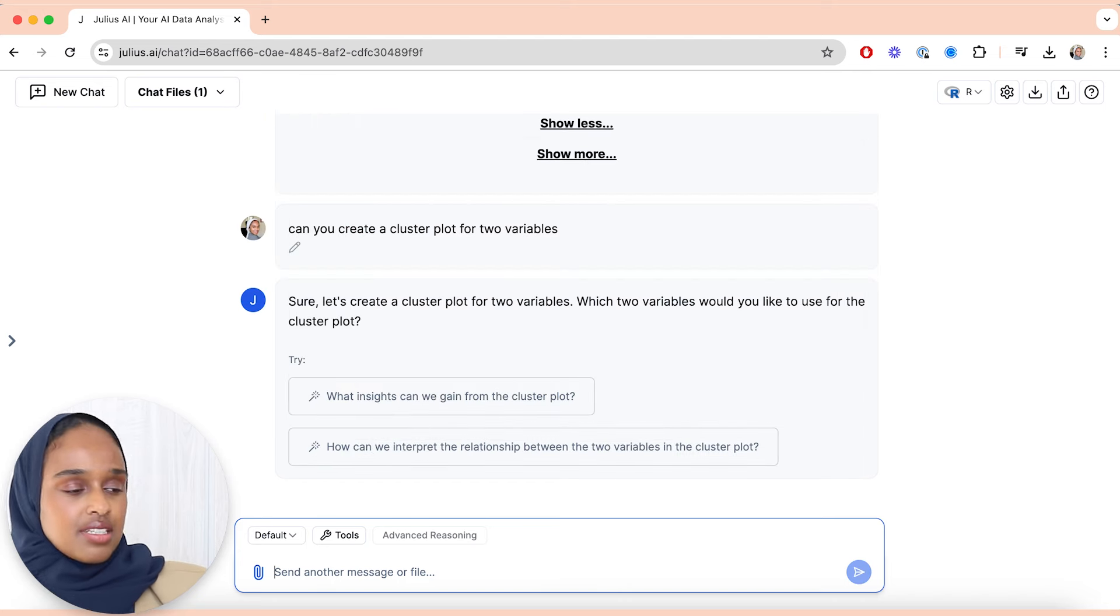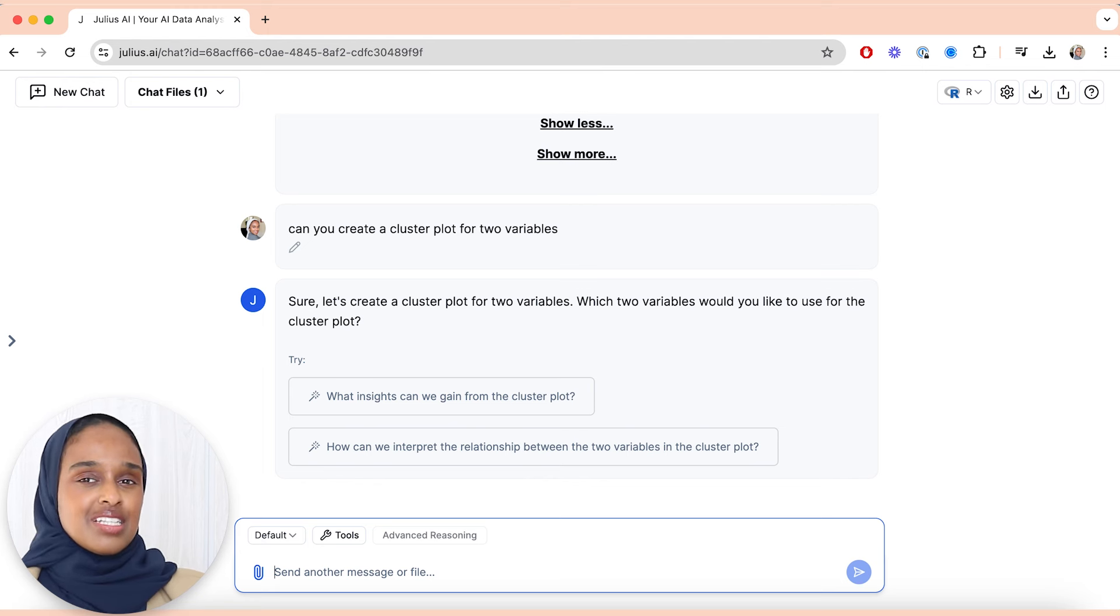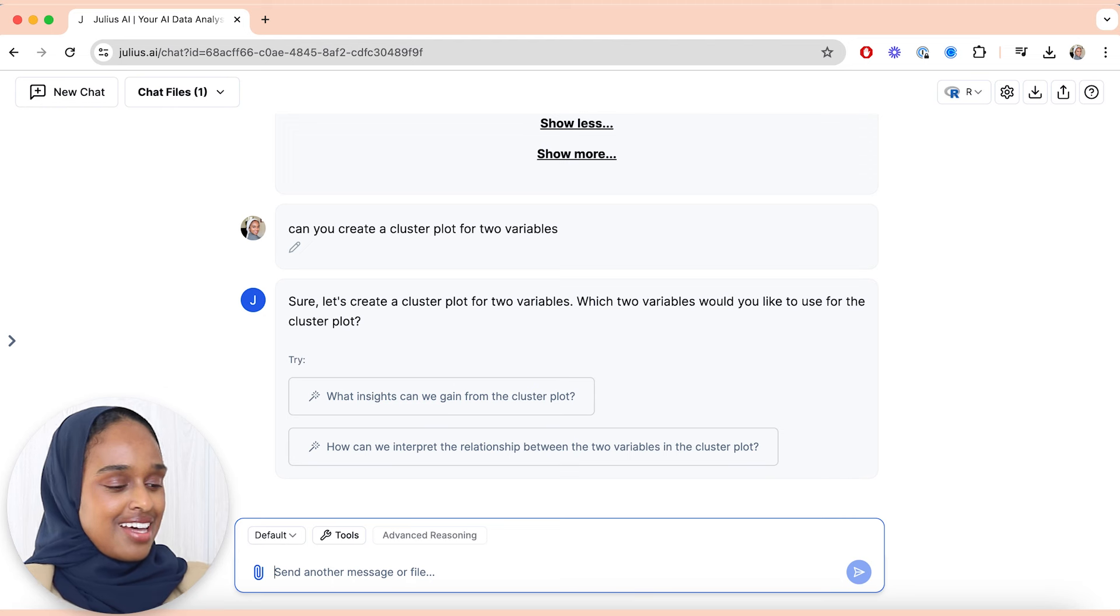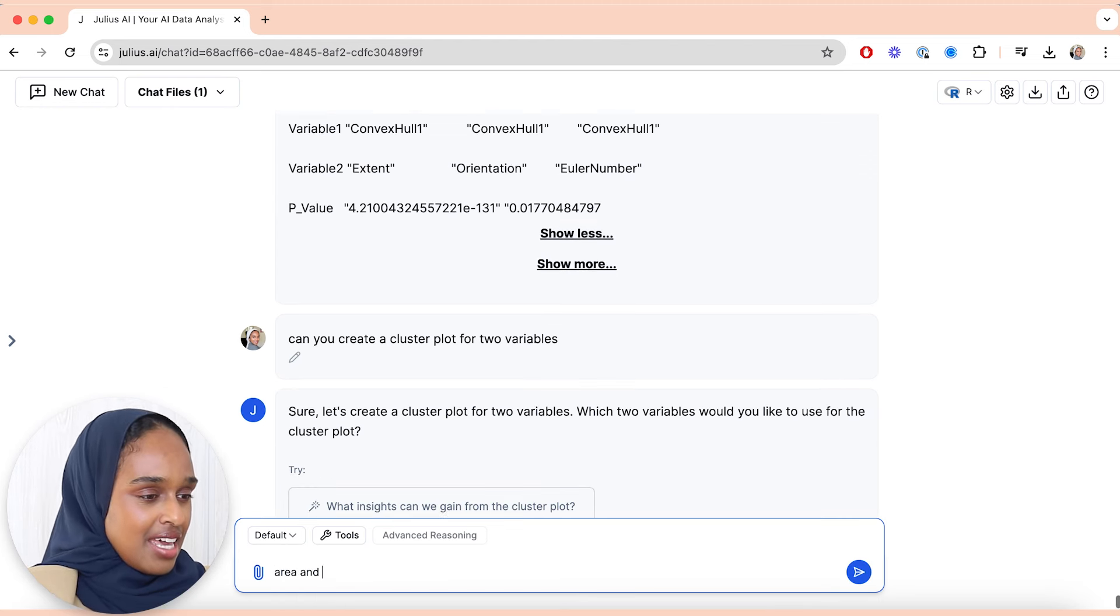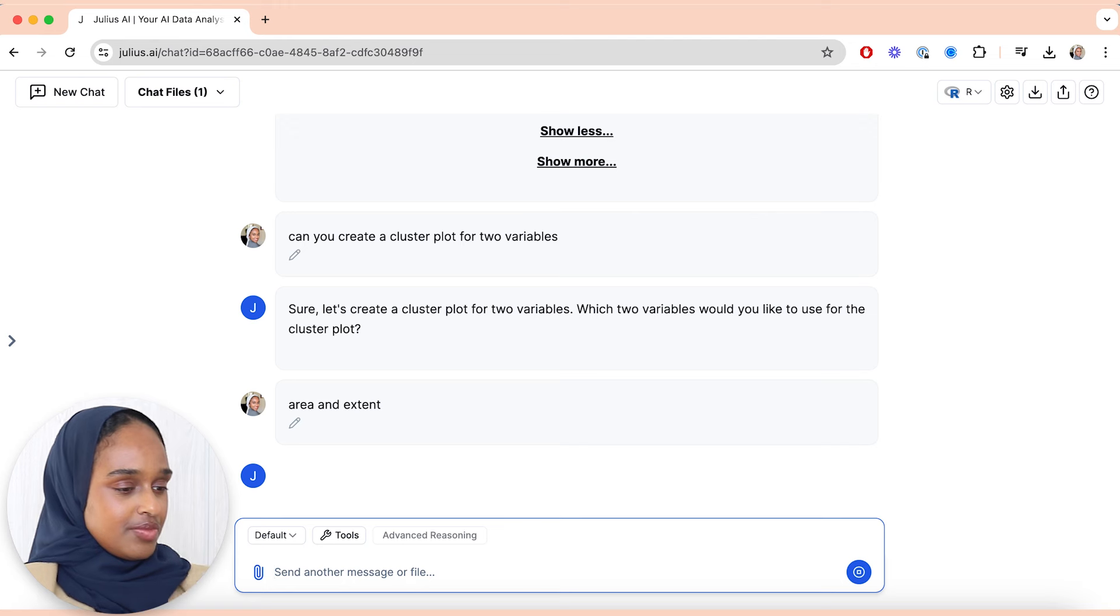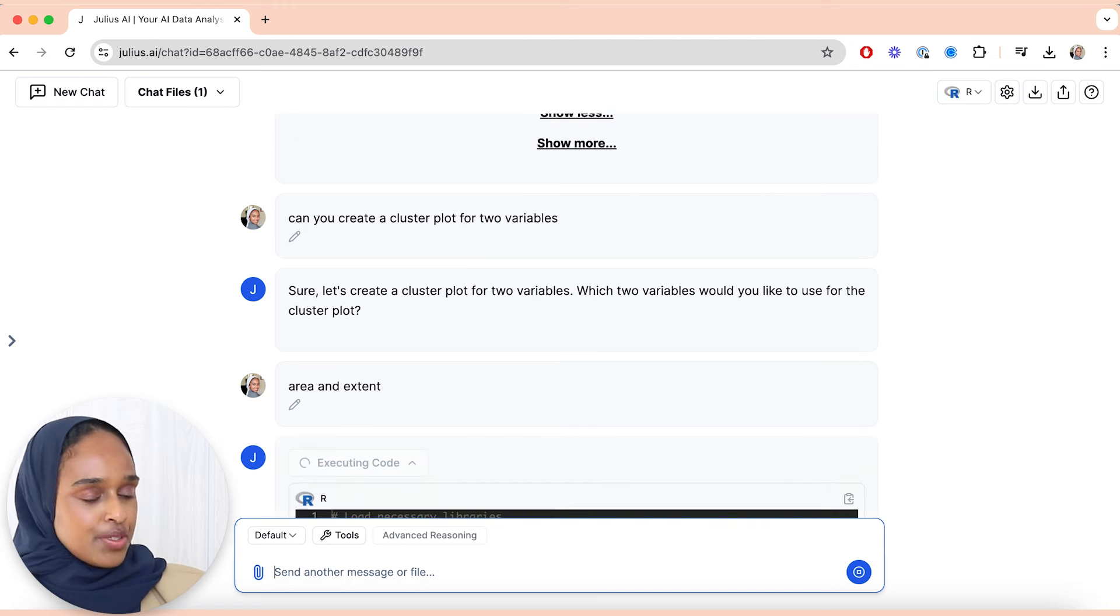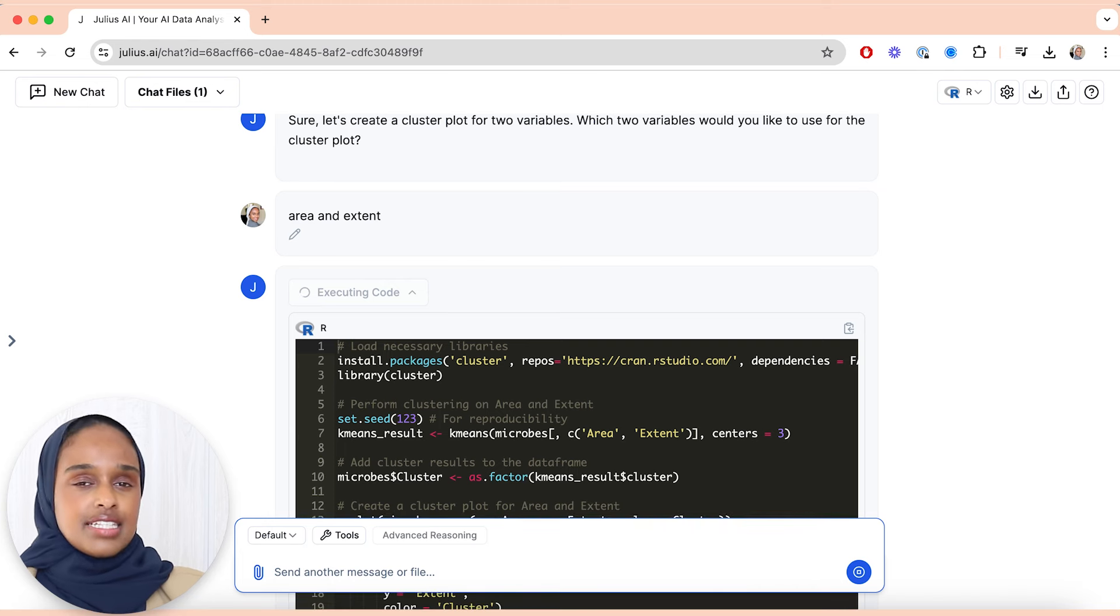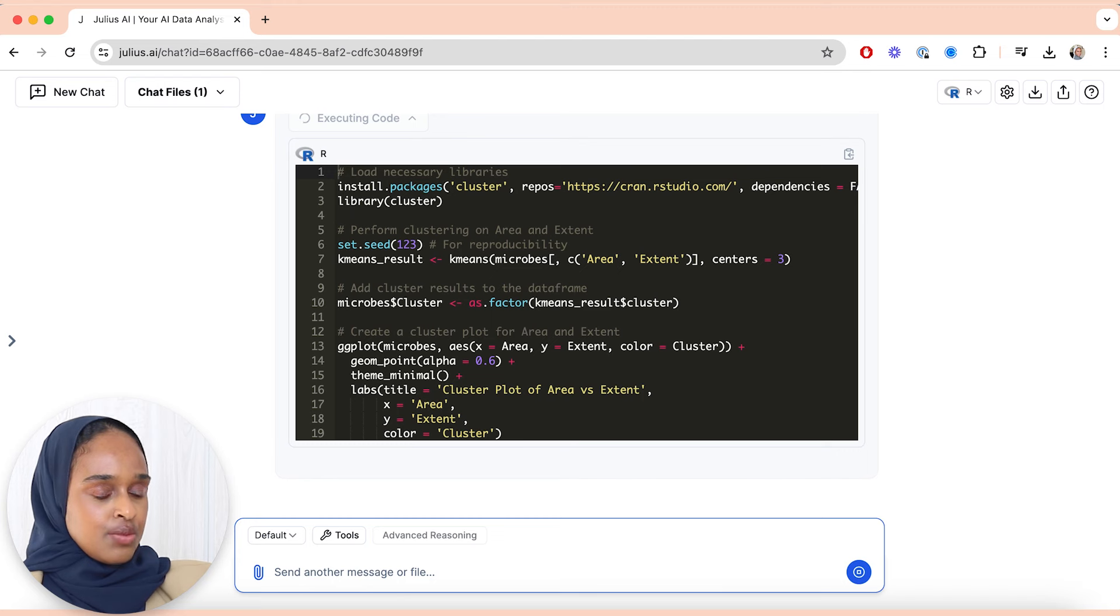So the next thing I'm asking is, can you create a cluster plot for two variables? And I kind of left it open to see what would happen, and it said, okay sure, but which variables would you like? So that's interesting. So I'm going to say area and I'm going to say extent. You know, it's very much a conversation which is nice because you can go back and forth and you can ask questions to further interrogate your data and pull out more information.